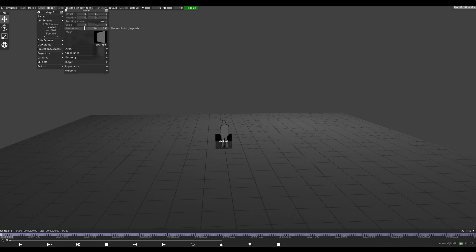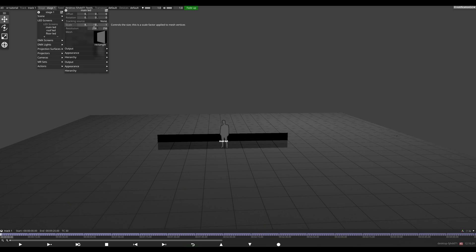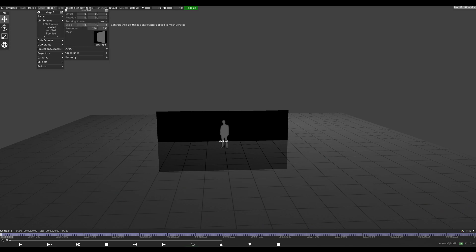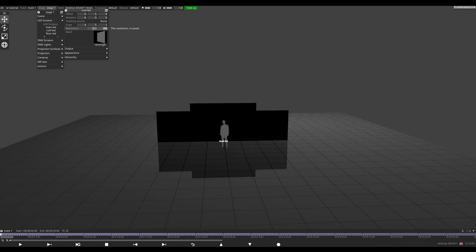Our main LED is 8 by 4 meters and 1.9 pixel pitch. I'm just going to type in the millimeters, so 8,000 divided by the pixel pitch, and the same for the next one, which is 1.9 pixel pitch. Our roof LED is 4 by 5 and this is 4.8 pixel pitch.